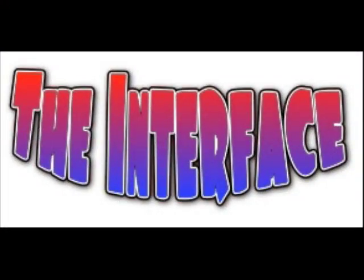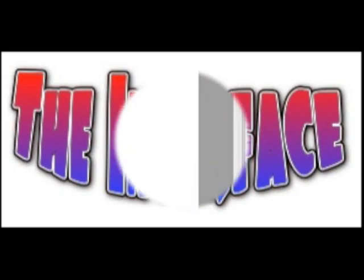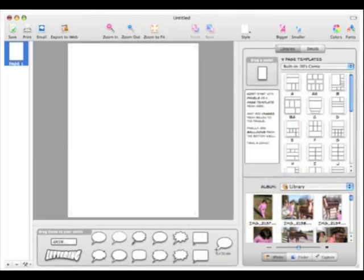The Comic Life Interface. Comic Life gives you a clean and simple interface to use when creating your comic masterpiece. The main window is divided into four major panes.